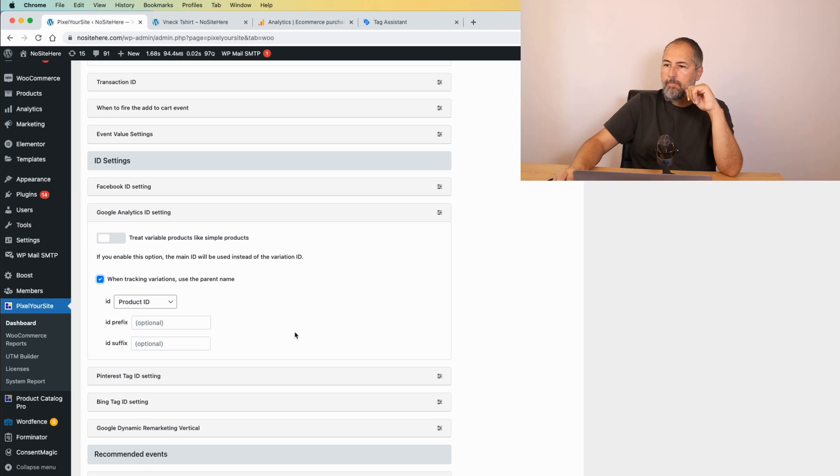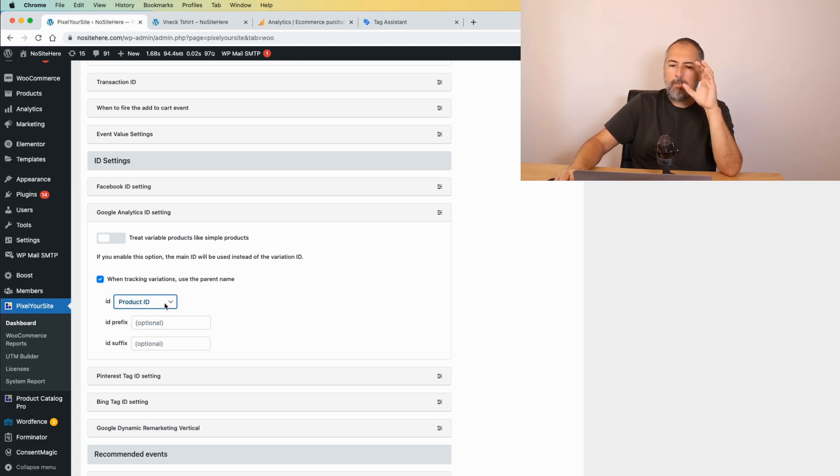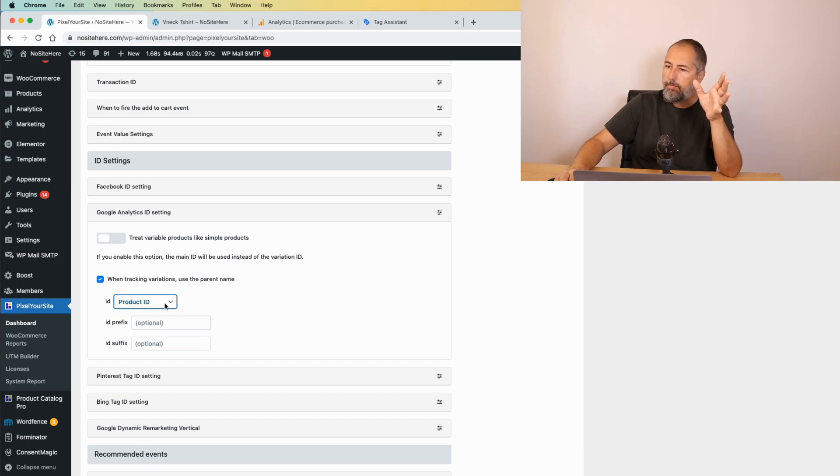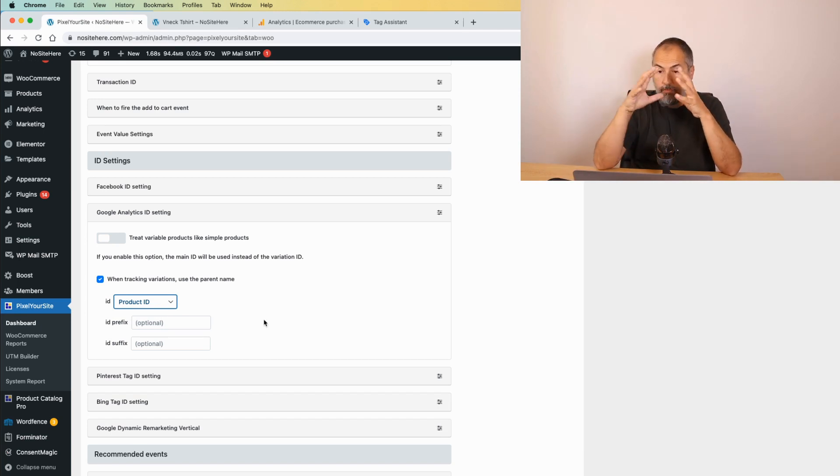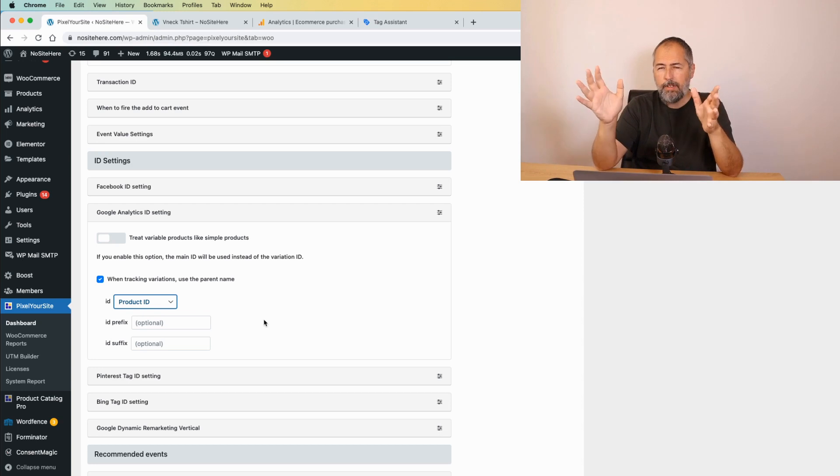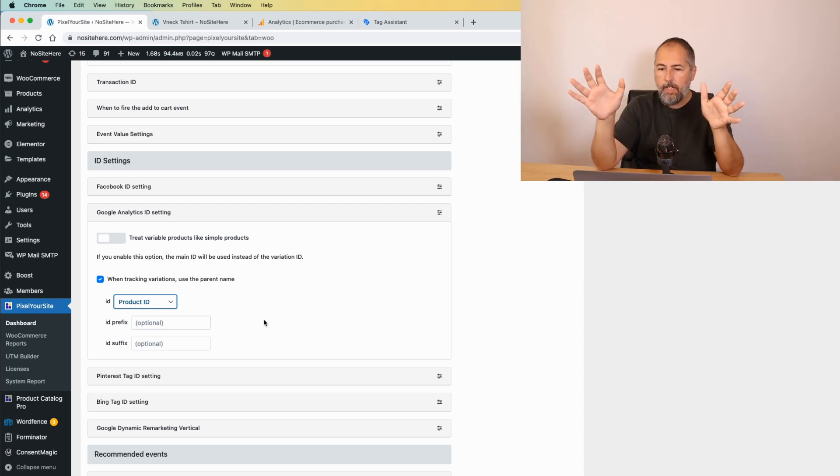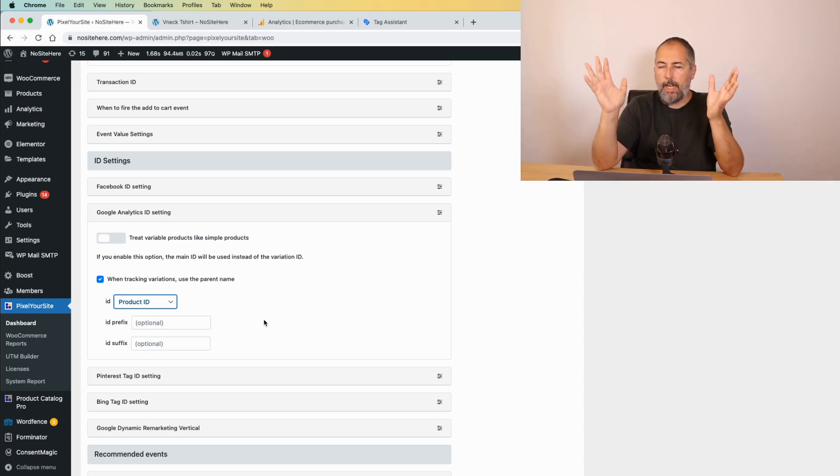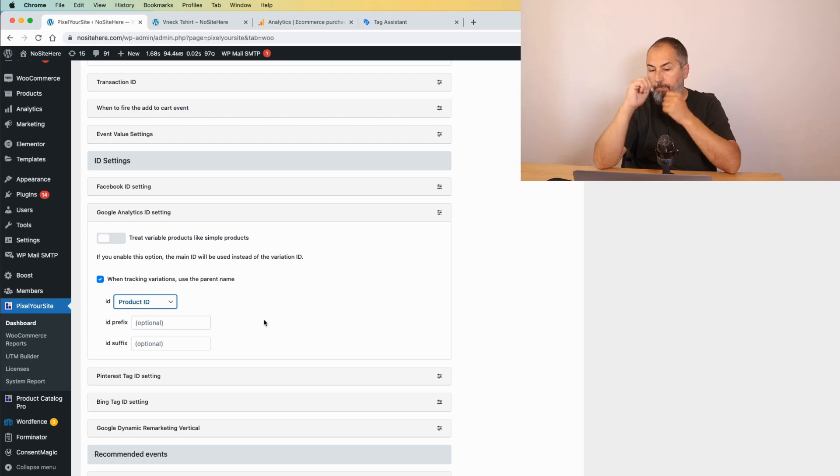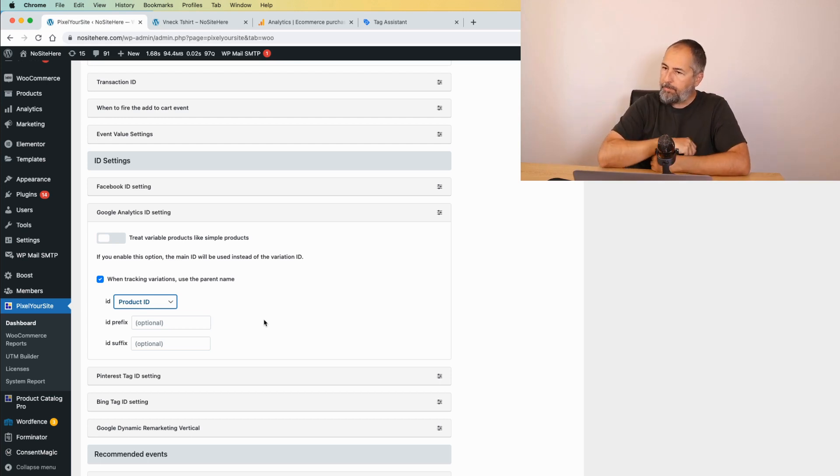That's about it. I recommend to use the product ID instead of something else, because this is the WordPress product ID. It's always there, it's unique, you will not miss it at any moment. It's best like this.